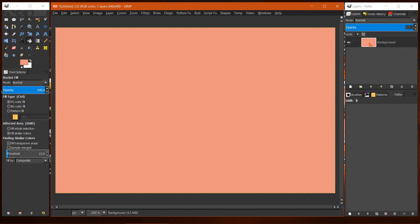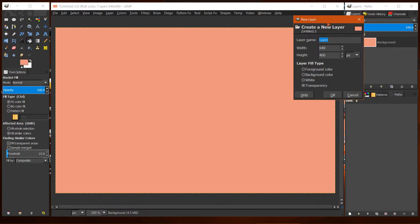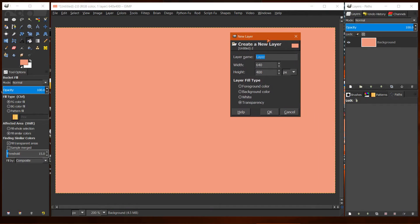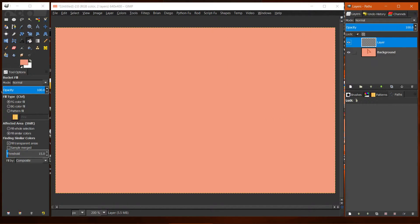Now fill the layer with the color. Now you want to create a new layer, so you right-click here and select new layer.